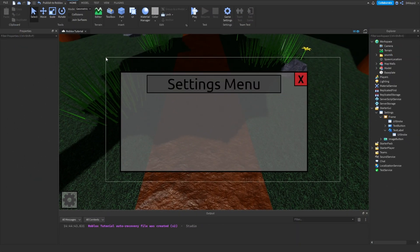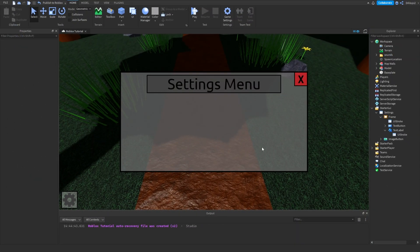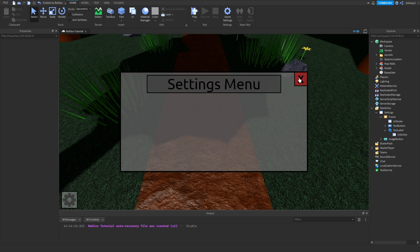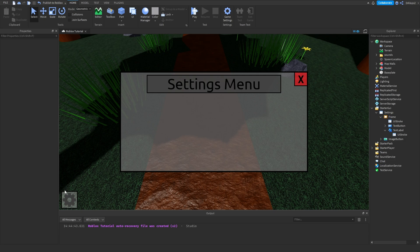This is how your settings frame should look like when you're done making it. You have to include an X button right here and a cog or a little image that you can press to open it. You don't have to have an image. You can just type in settings, but I used a cog.